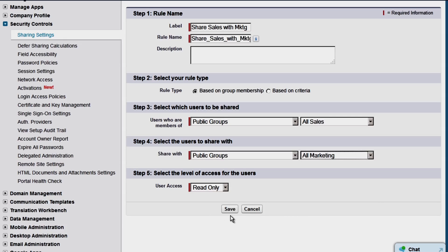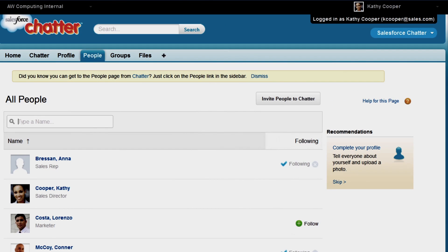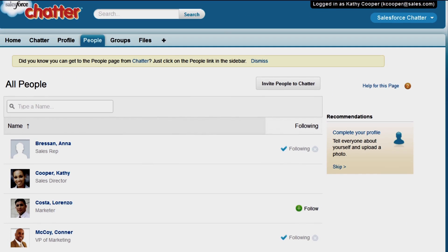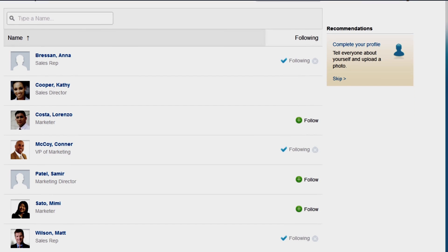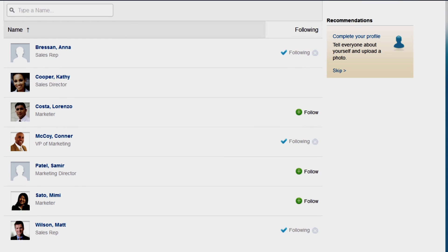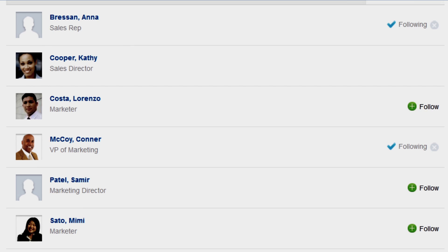Let's see how this has changed who Kathy can see. We're logged back in as Kathy. The People tab now displays the marketing users to whom Kathy has just gained access.